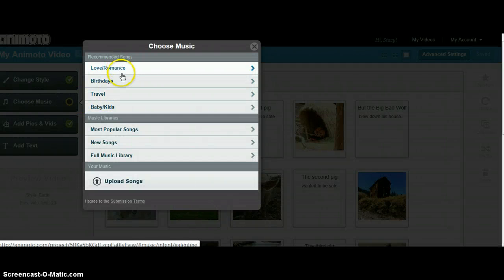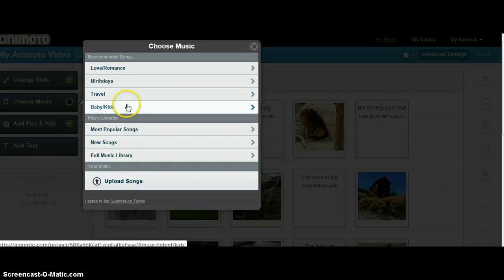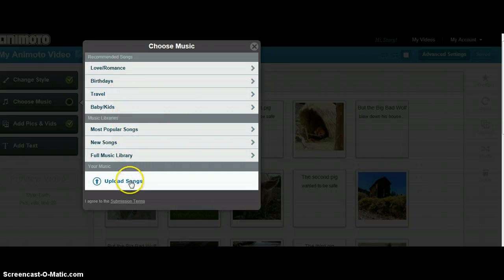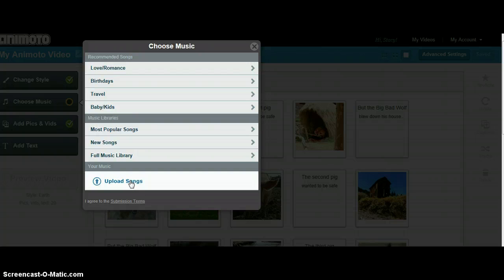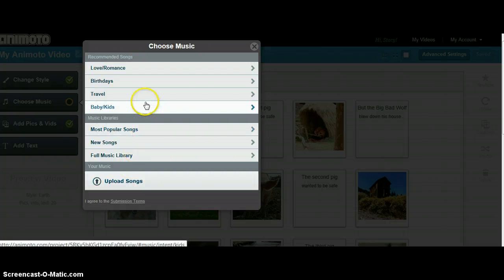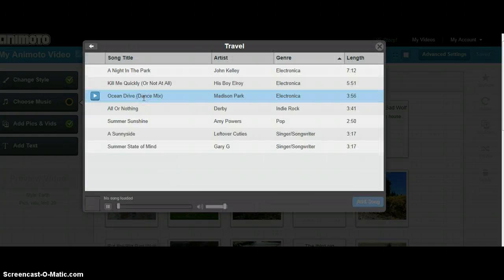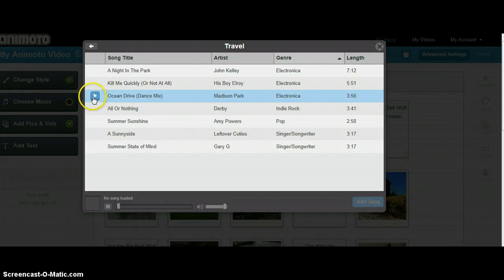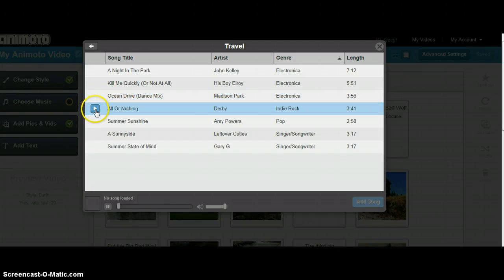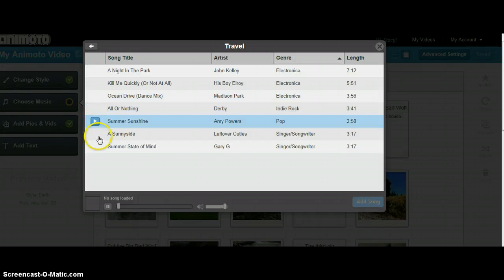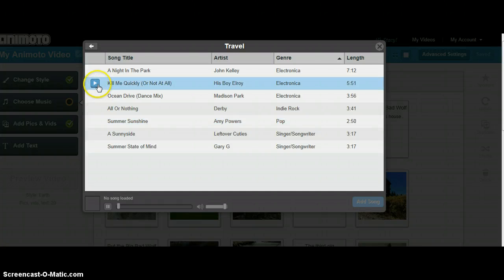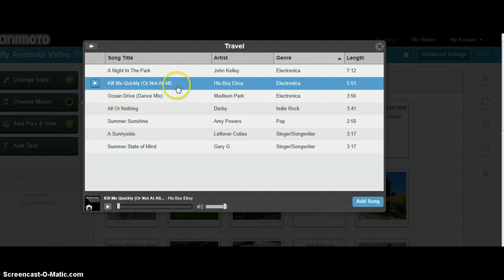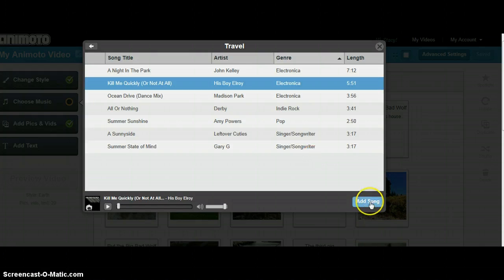There are several categories of music to choose from already in Animoto. You can also upload your own songs in the same way that you uploaded pictures or any videos that you added. Simply click on the category. By clicking on the blue arrows, you can preview your songs. I've already previewed, so I'm going to go ahead and make my selection by highlighting the song and clicking add song.